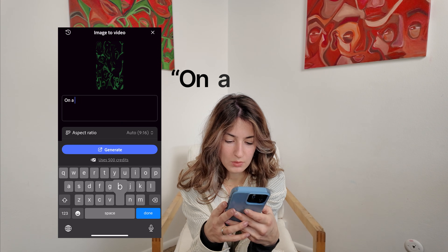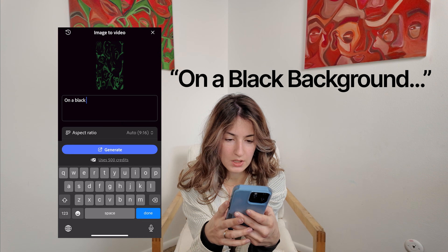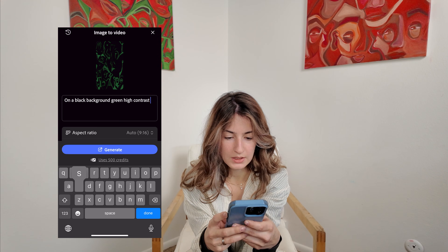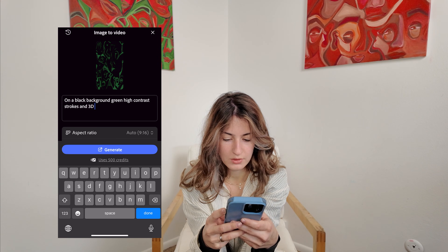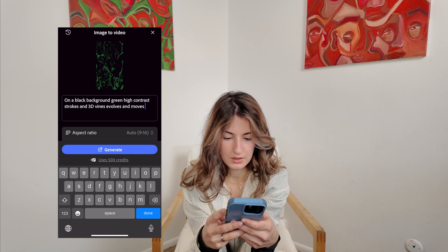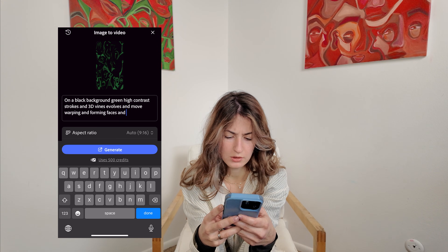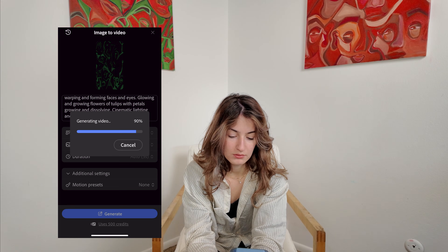When I'm writing a prompt I always start with a black background — that's how I begin every animation. I keep the prompt very visual, thinking about motion, light and texture, and how it will actually read when it's projected.